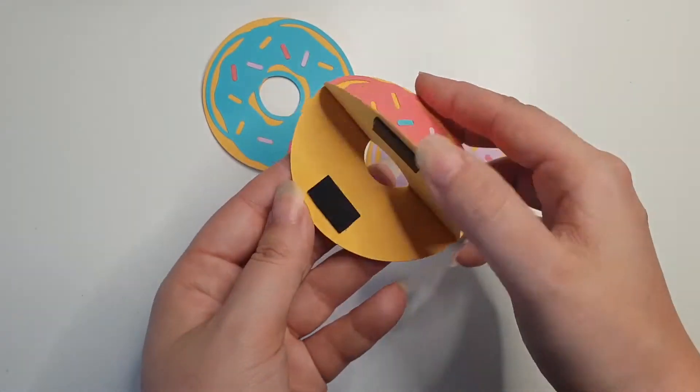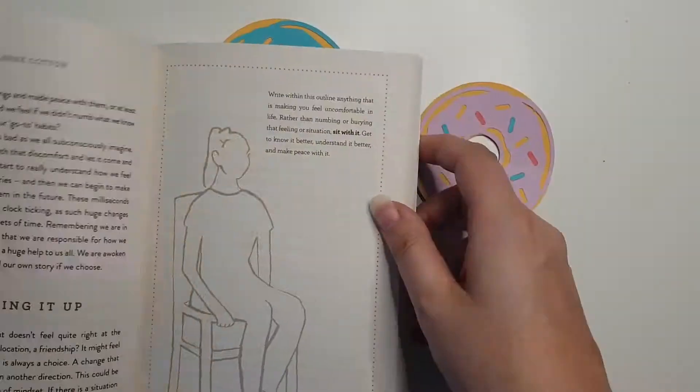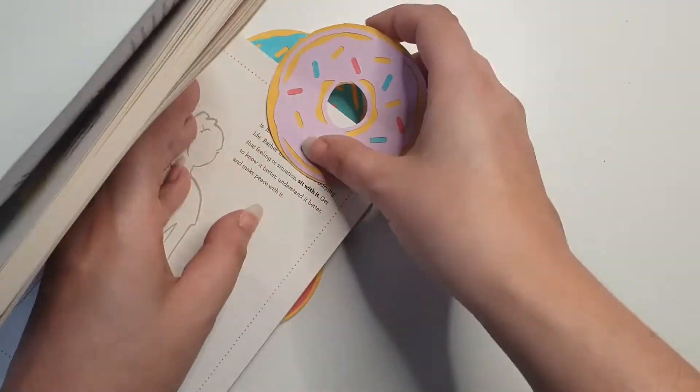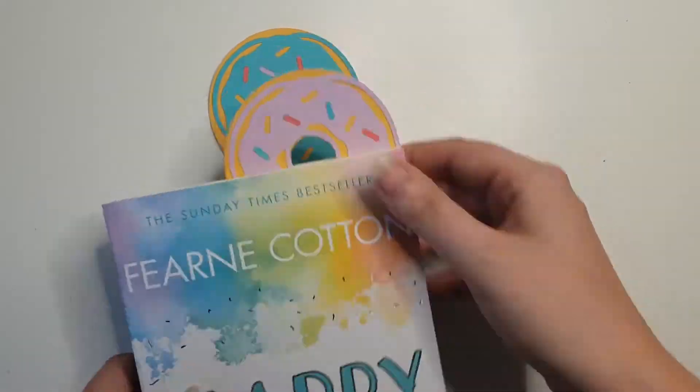I'm going to show you how to create these doughnut bookmarks, which include magnetic strips to secure onto the book page.